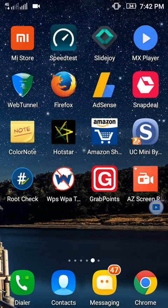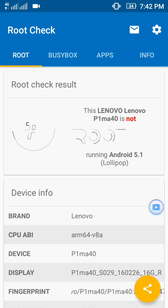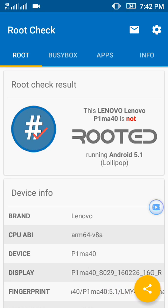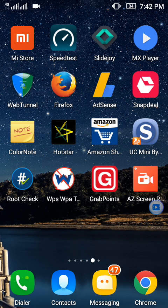Hello friends, today I am going to show you how to root any Android phone of Lollipop or KitKat version without a computer. Follow the steps I am going to show you. You can see here my mobile is not rooted — it is written that it is not rooted. We can just cancel it now.